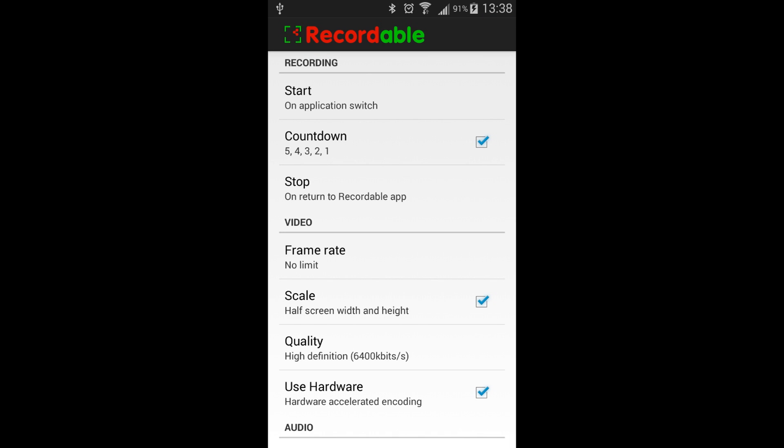Start, countdown, stop, a frame rate, a scale, quality, using the hardware to assist with recording. You have the ability to record audio and you have the ability to draw on the screen.